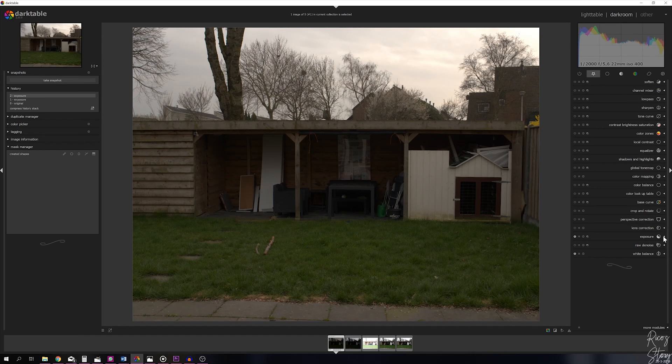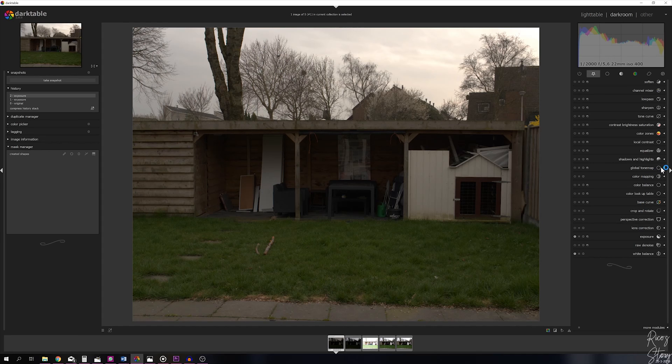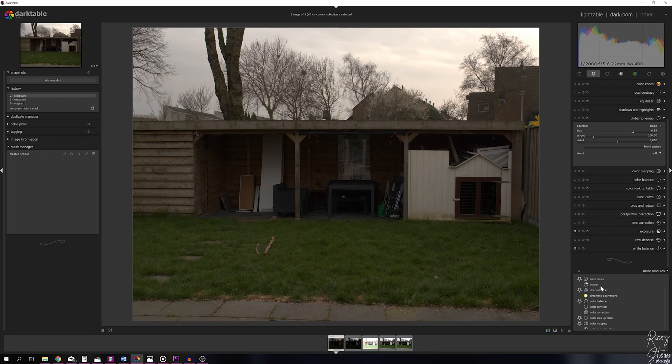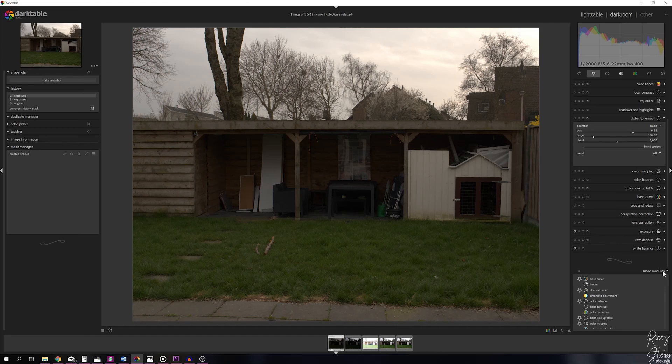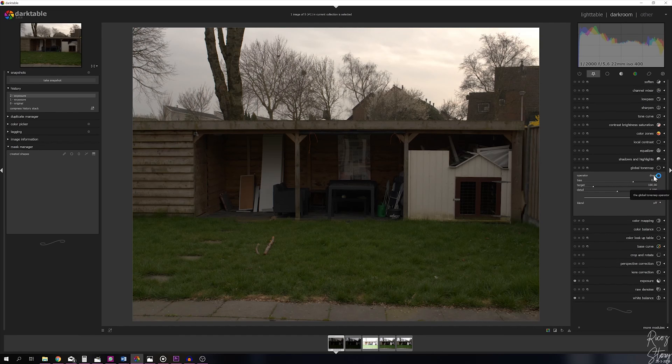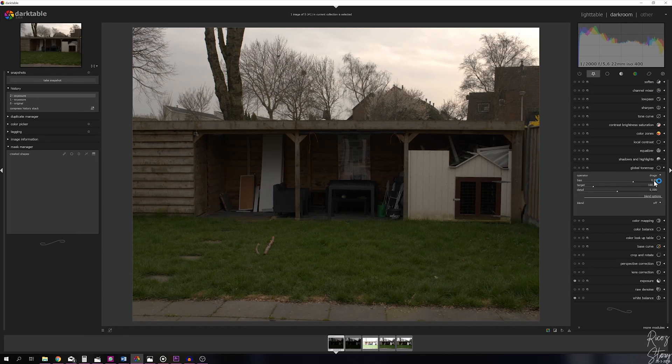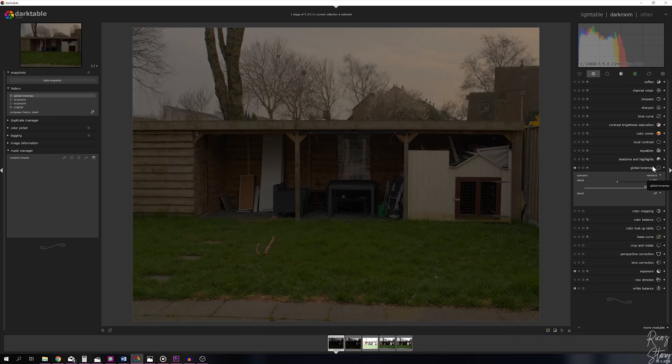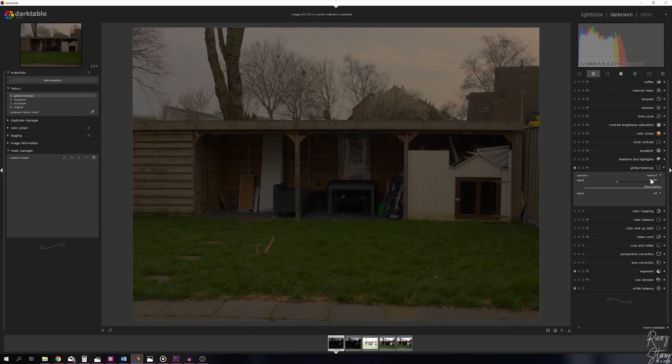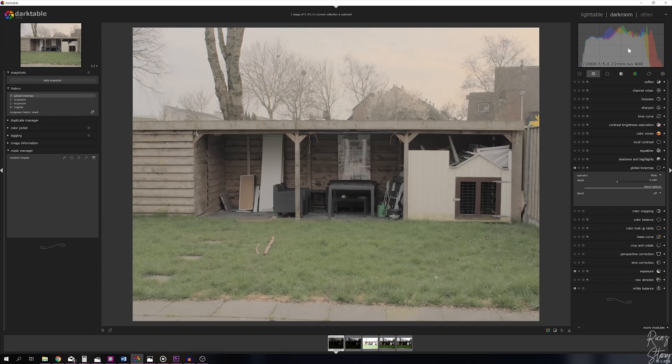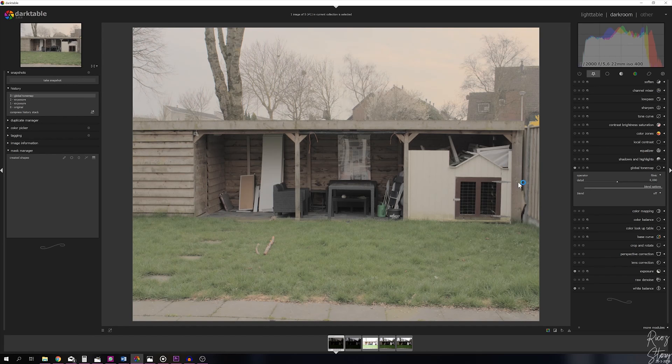Time to move on to the global tone map module. If you don't see it, go to the more modules and you can choose any module you like. The global tone map module has three options: Reinhardt, Filmic, and Drago. Let me show you what happens if you pick one of those. This is Reinhardt—it's very dull, a fairly good starting point but not the one I want. The second is Filmic which compresses everything. It's very bright and you can see everything clearly, but this isn't the starting point I want.